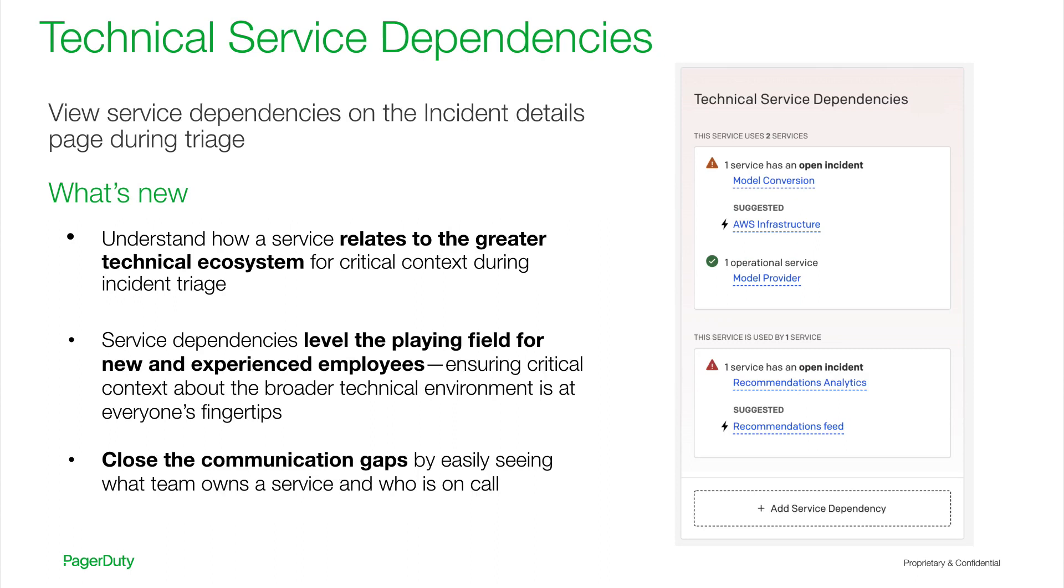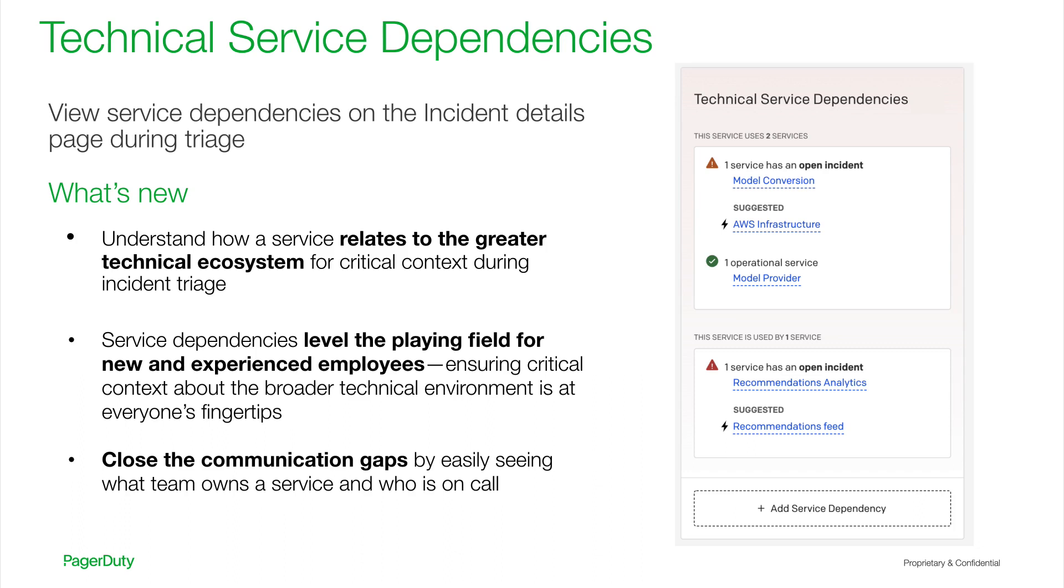In contrast, technical service dependencies in PagerDuty provide a single source of truth about how services relate to each other, so that responders can easily view the status, both operational or impacted, of the technical services that use or are used by their service. That gives them immediate situational awareness about what's happening in the broader technical environment, and levels the playing field for employees as everyone has access to this information during triage.